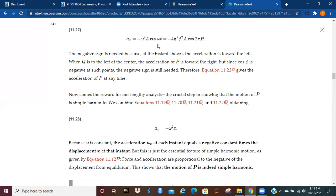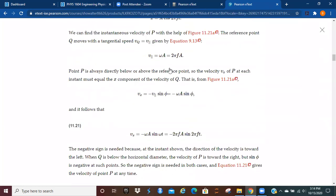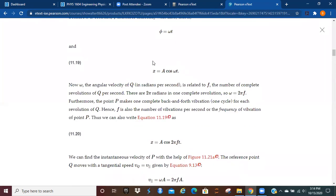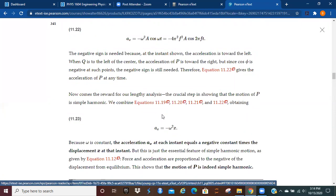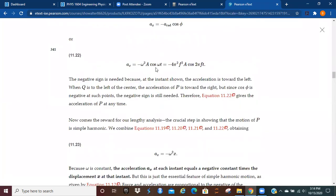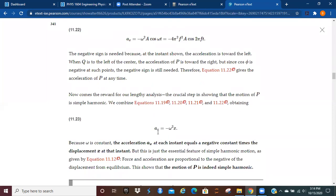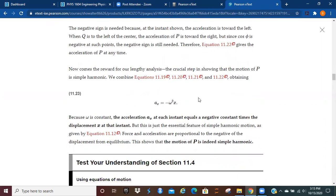A cos(ωt) is the same thing as x. So when we make the replacement, the acceleration in the x direction equals minus ω² times x. This is important — when ω² is constant, the acceleration a_x at each instant equals the negative constant times the displacement x at that instant. In other words, this is a constant working against the displacement. That means that this motion is considered to be simple harmonic.